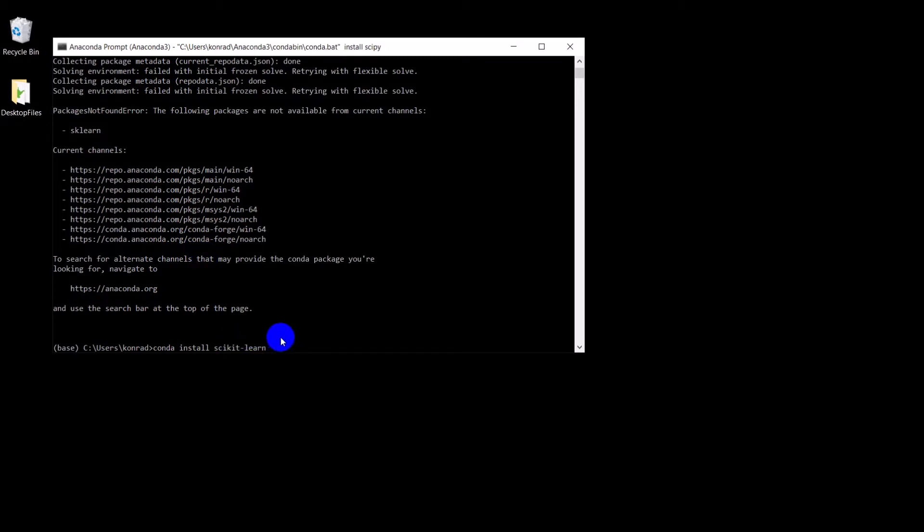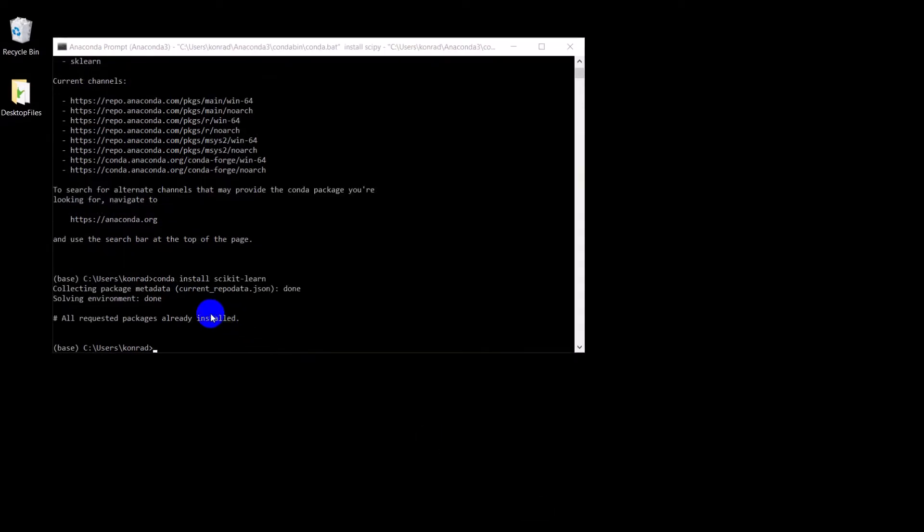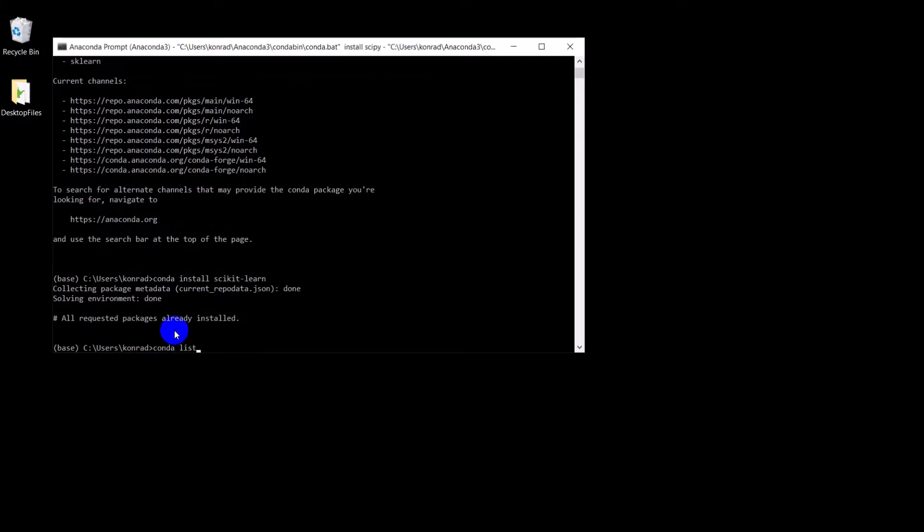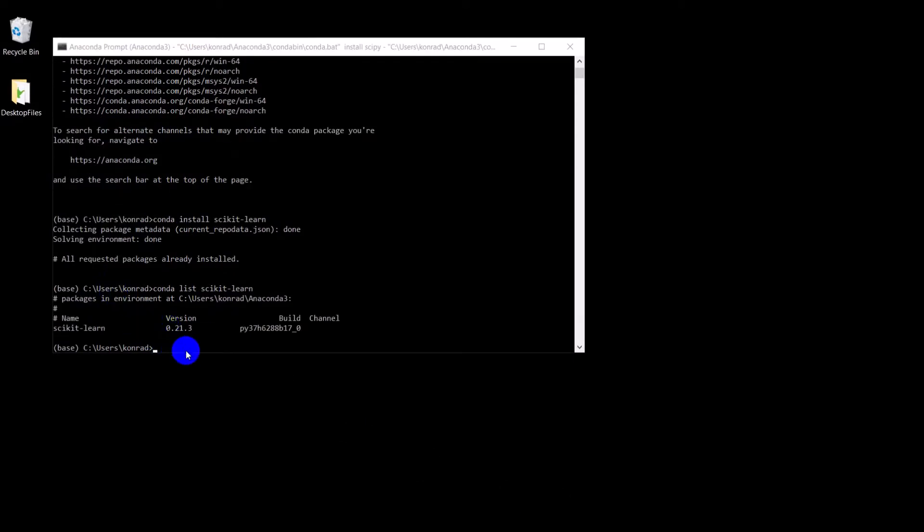Let me just double check that package name so I can get it right for you. Okay, so let's try this, scikit-learn, and hit enter, and we'll see if it finds that one. Okay, and that package is already installed, which is good. So we can just double check it by doing Conda list scikit-learn. Let's get our information about this package. Okay, so we have that.